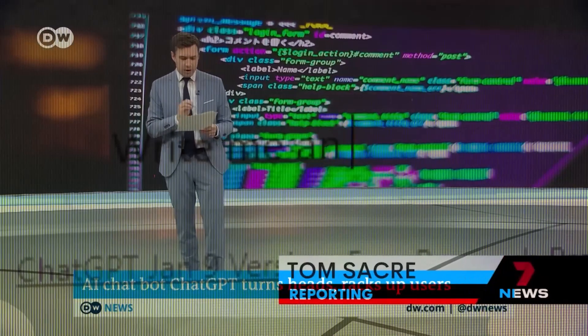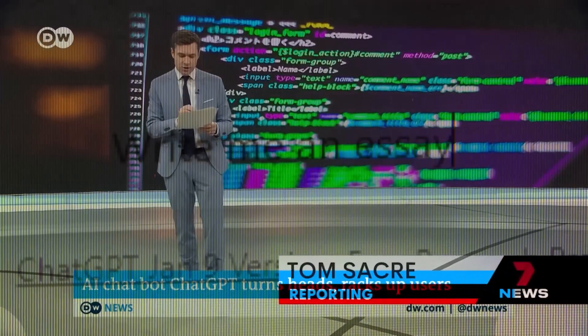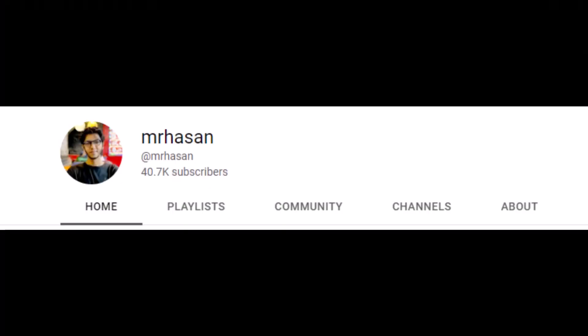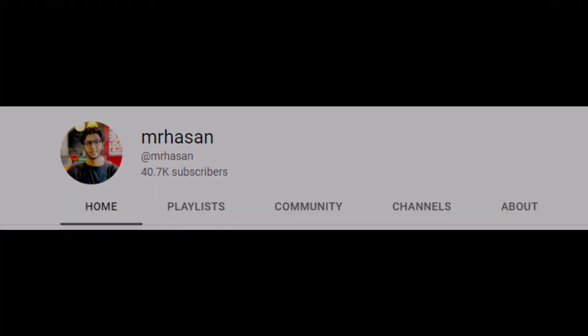Hello everyone, I am Hassan and you have joined me on the Mr. Hassan YouTube channel.